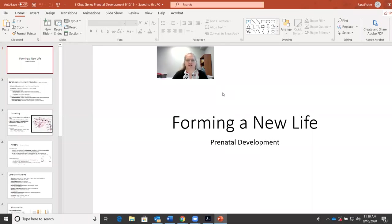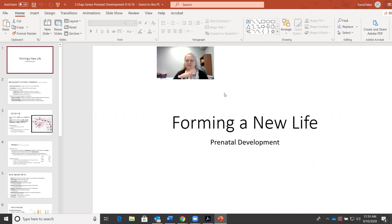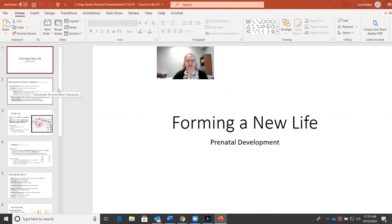This is the first lecture in the third chapter of Human Growth and Development. The textbook calls it 'Forming a New Life.' I have the textbook and chapter outlines in front of me, and I want to point out that the slides don't go in exactly the same sequence as the textbook, and I'll try to point that out as we go.